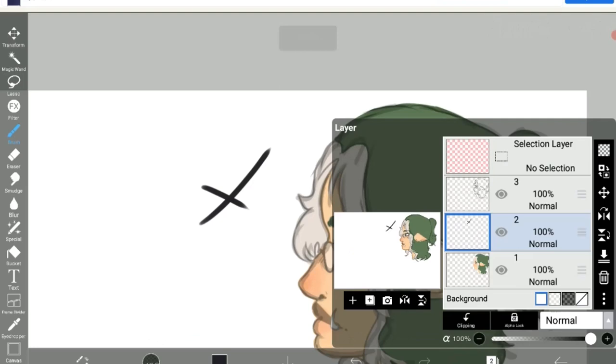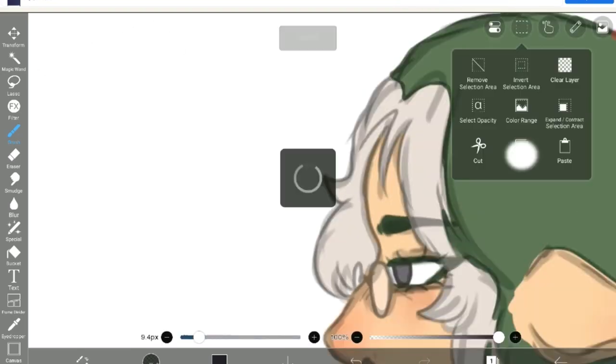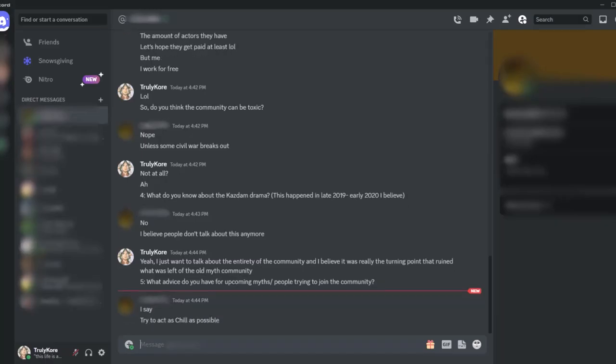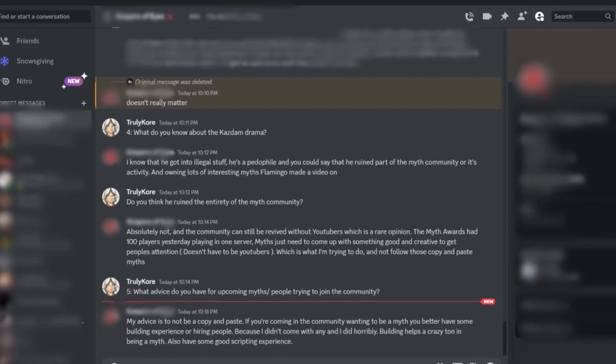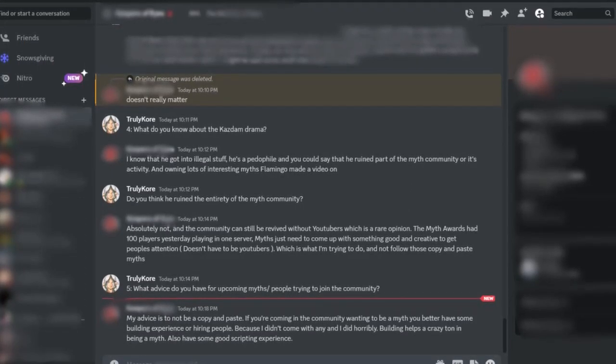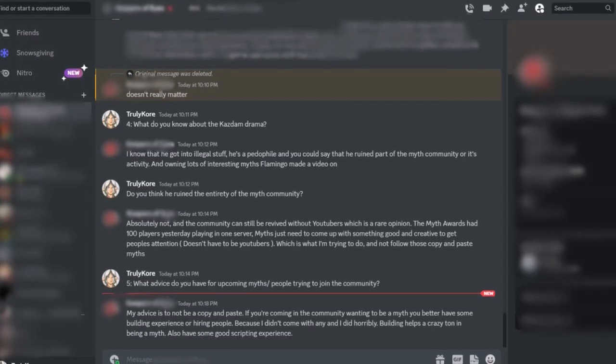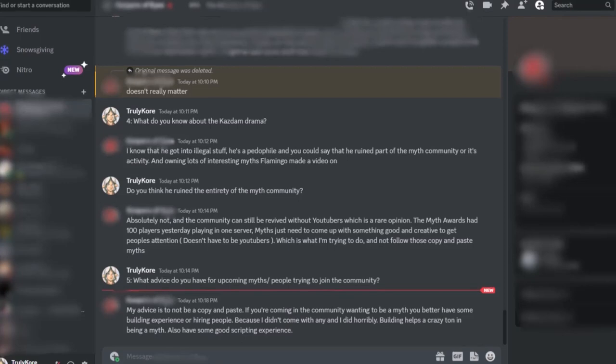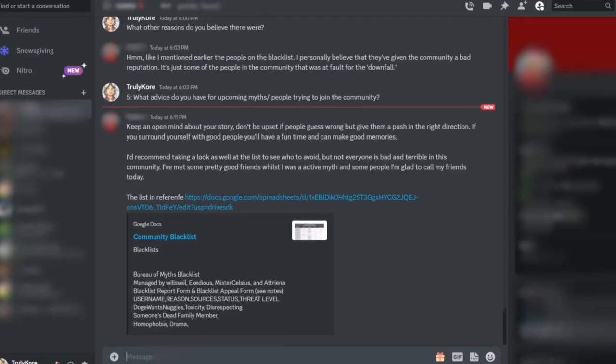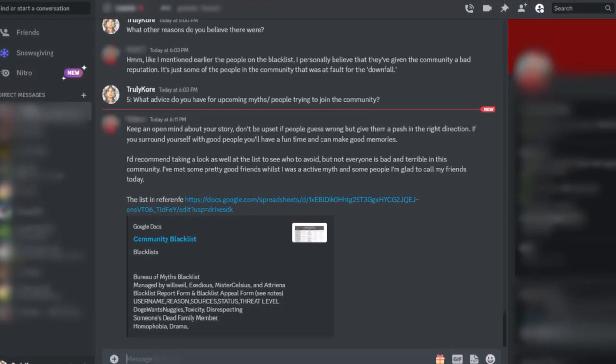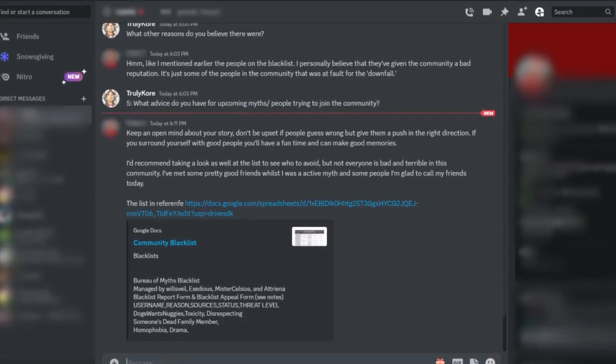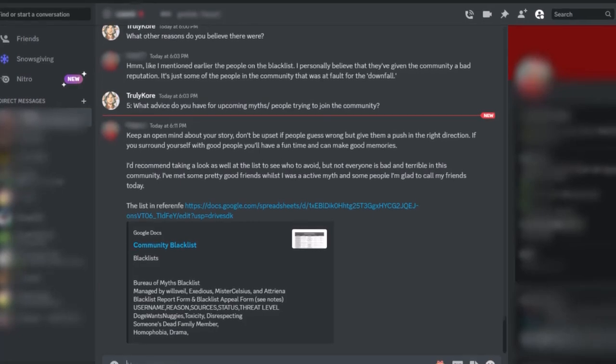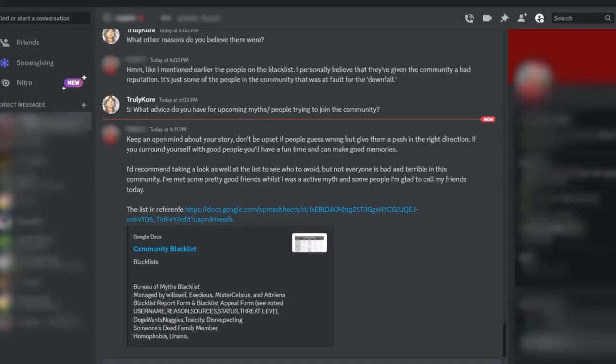The fifth and final question was about advice for people just getting into the community, or for new, upcoming myths. Try to act as chill as possible. Be spooky, woo. My advice is to not be a copy and paste. If you're coming in the community wanting to be a myth, you better have some building experience, or hire people. Cause I didn't come in with any, and I did horribly. Building helps a crazy ton in being a myth. Also, having some good scripting experience. Keep an open mind about your story. Don't be upset if people guess wrong, but give them a push in the right direction. If you surround yourself with good friends, you'll have a fun time and can make good memories. I'd recommend taking a look as well at the list to see who to avoid, but not everyone is bad and terrible in this community. I've met some pretty good friends while I was in the myth community, and some people I'm glad to call my friends today.